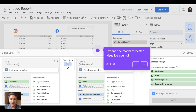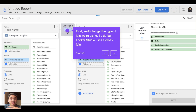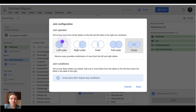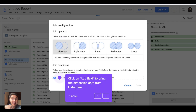On my blended data source, I want to expand this model to better visualize my join. By default, Google Looker Studio is using a cross-join to combine my data. I will change that — I will go to cross-join and instead choose a left-outer join.